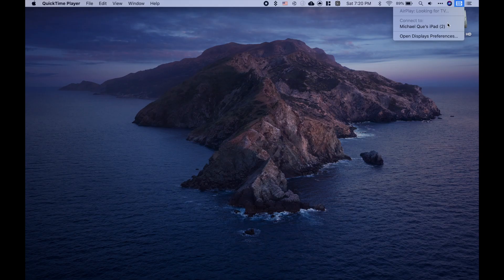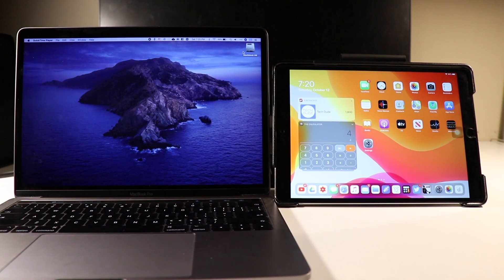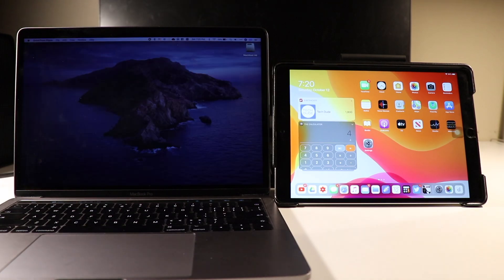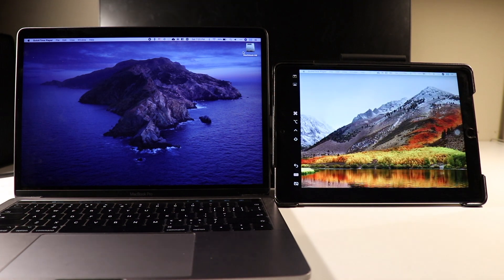Anyways, after you click on it, find your iPad's name under the section that says Connect To, and then simply click on it. Your iPad should transform to an external display.